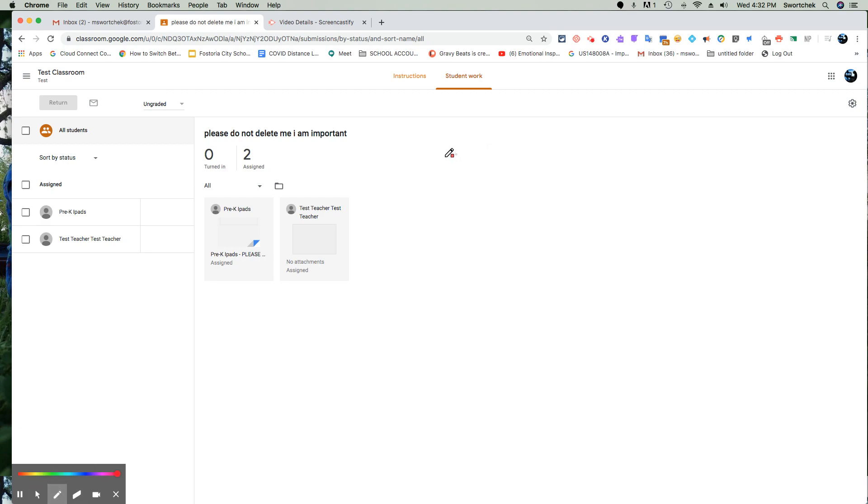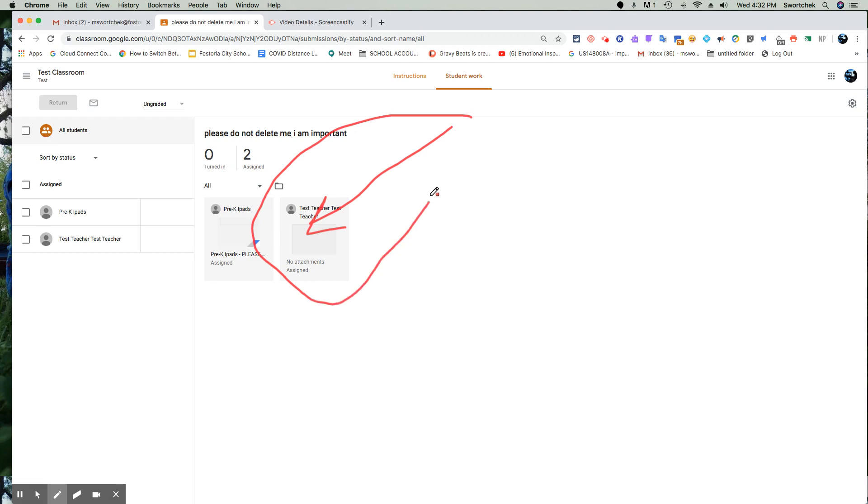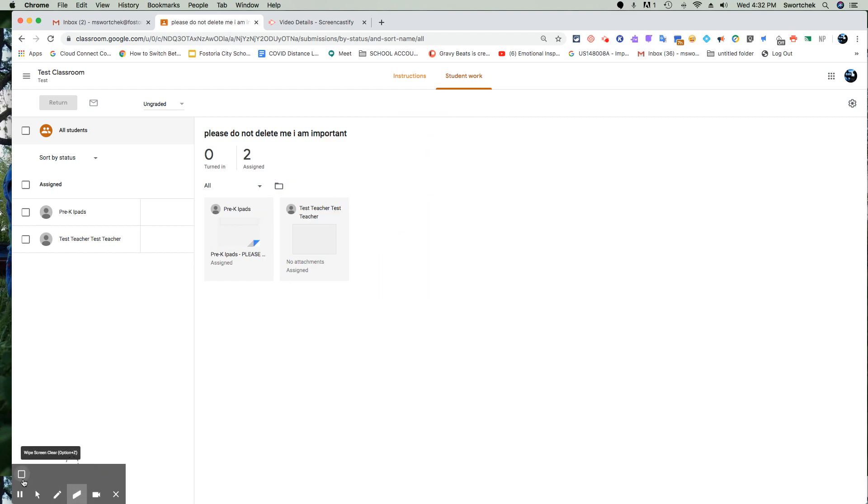All right, so you're a student or you have a student who has deleted their assignment. We showed you how they did it in the first video, showed you how you assigned it in the first video, and they have deleted it. So we have a problem on our hands. How do we fix that?